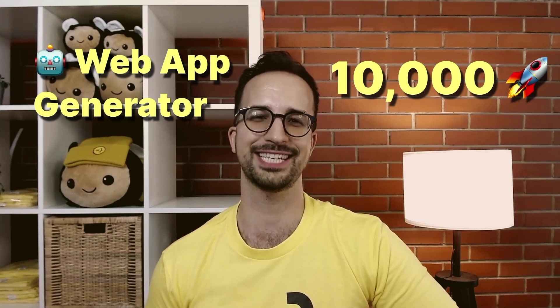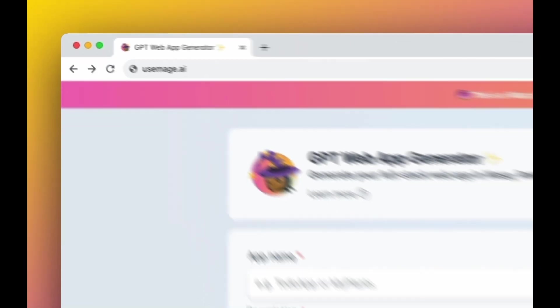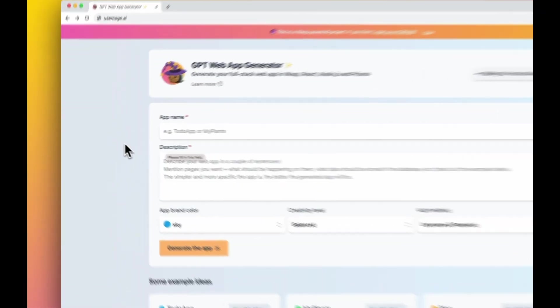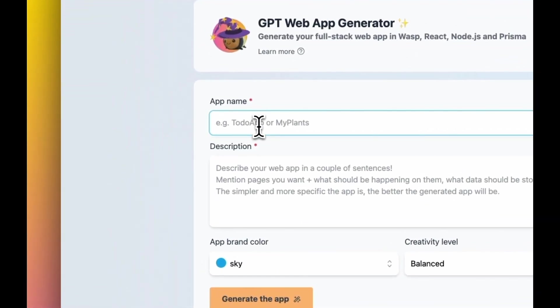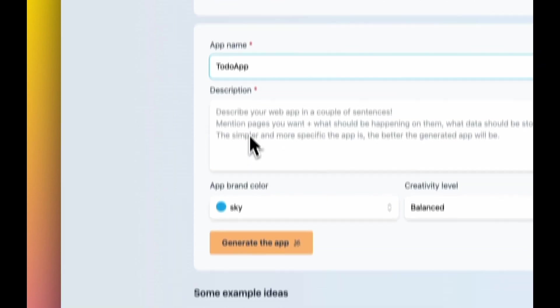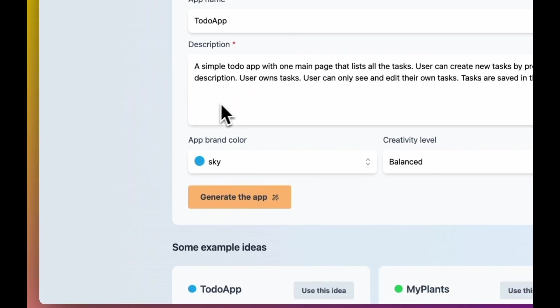So let's get started. Everything happens on this web page and it's super simple. First we have to enter the name of our application - let's say we are building a simple to-do app. Second part is describe how it works in a couple of sentences. So we have a simple to-do app with one page listing all the tasks. User can create tasks, change them, toggle them, edit them.